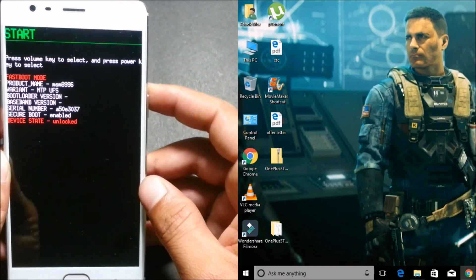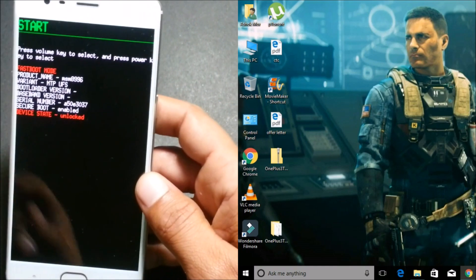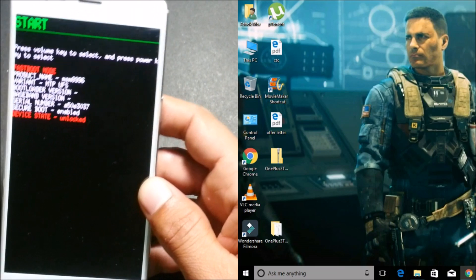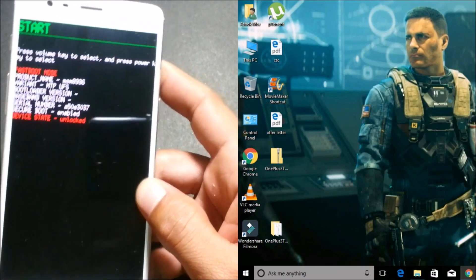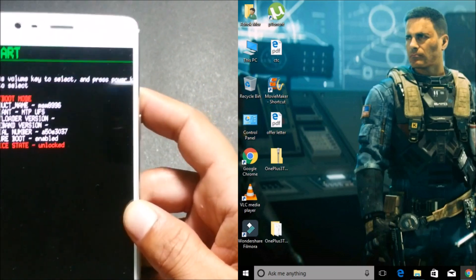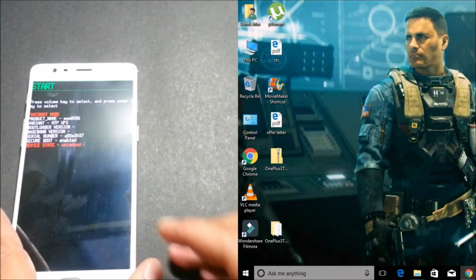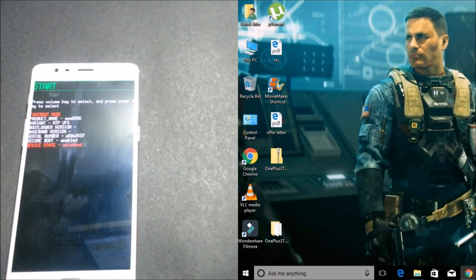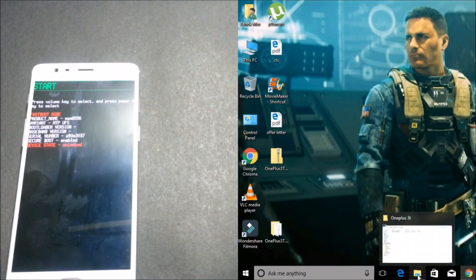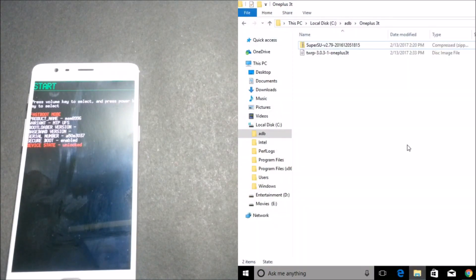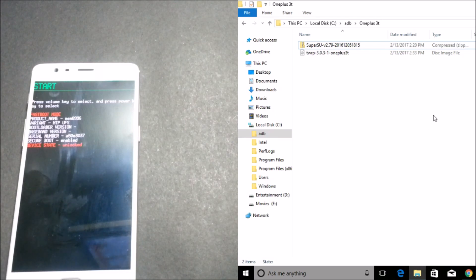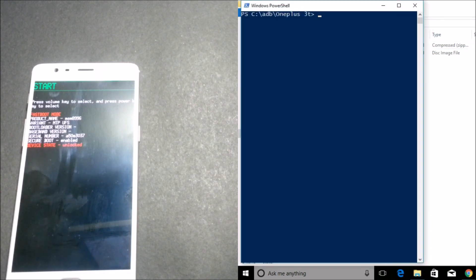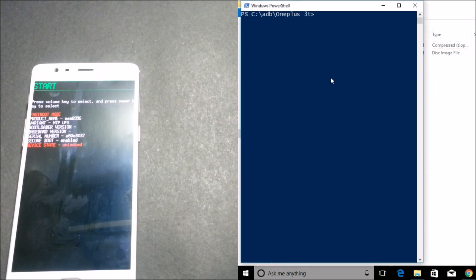So after this is done, connect your device to laptop or your PC. After you connect this, you need to go to ADB folder where you have installed ADB drivers. After that is done, press Shift and right-click over here and you can open Command Prompt. I am not having Command Prompt, so I am using Windows PowerShell—it's the same, similar to Command Prompt itself.